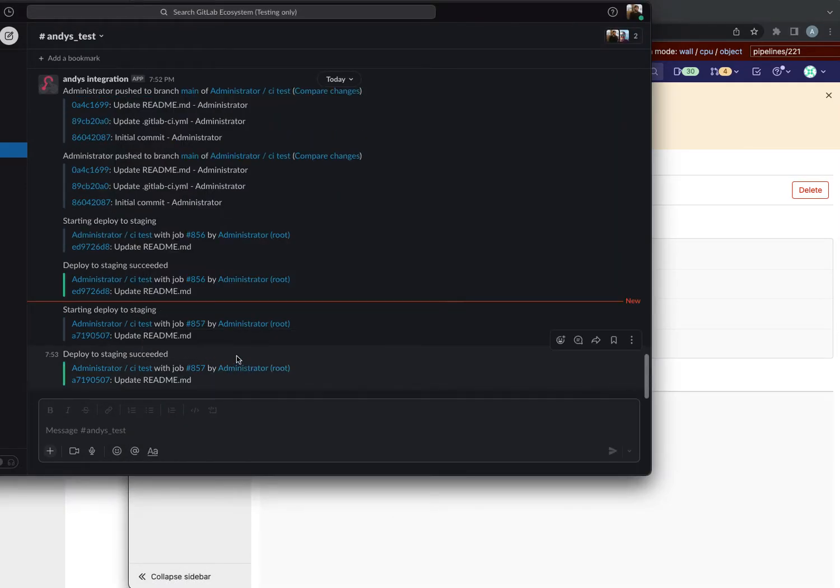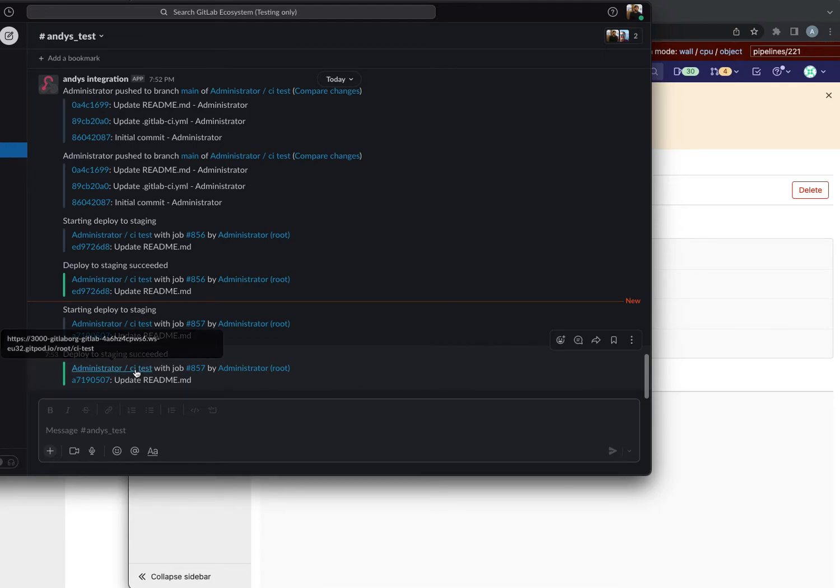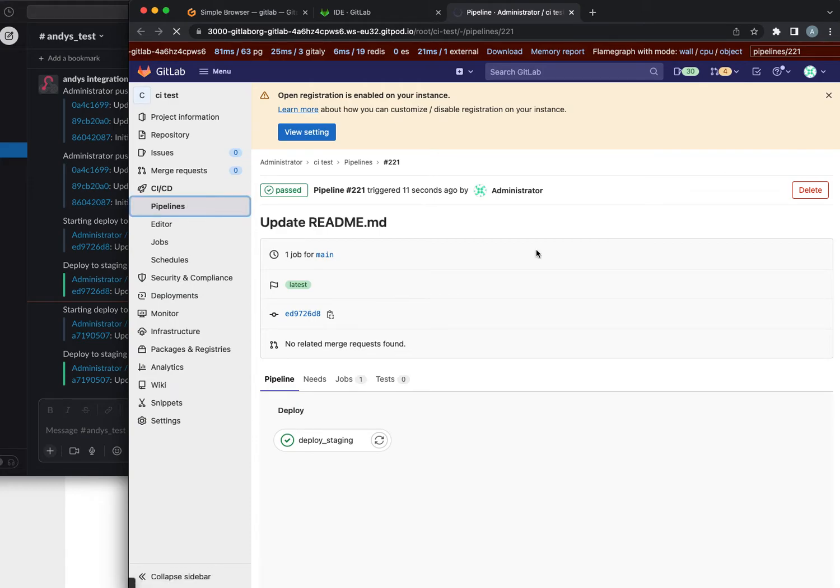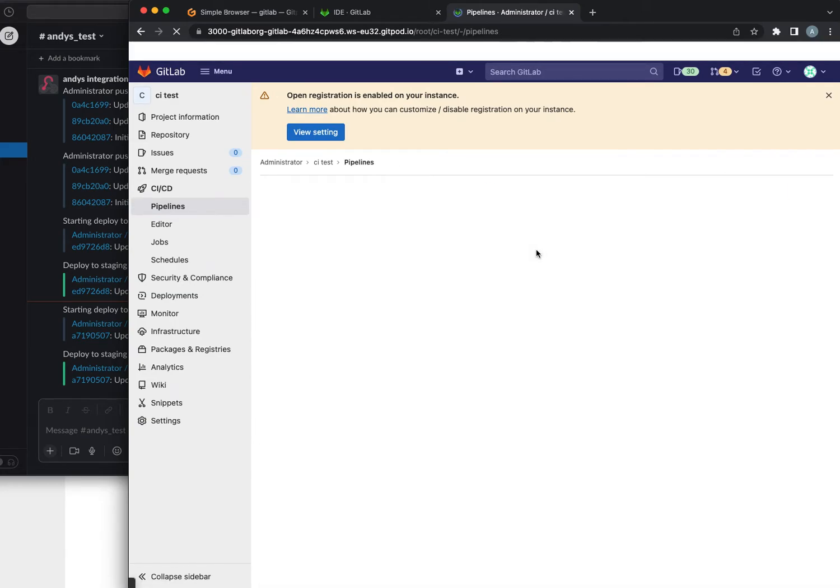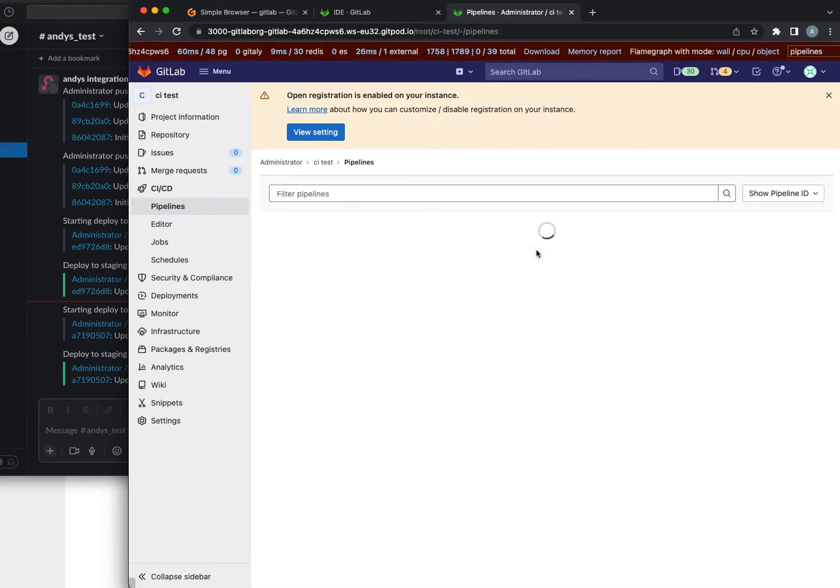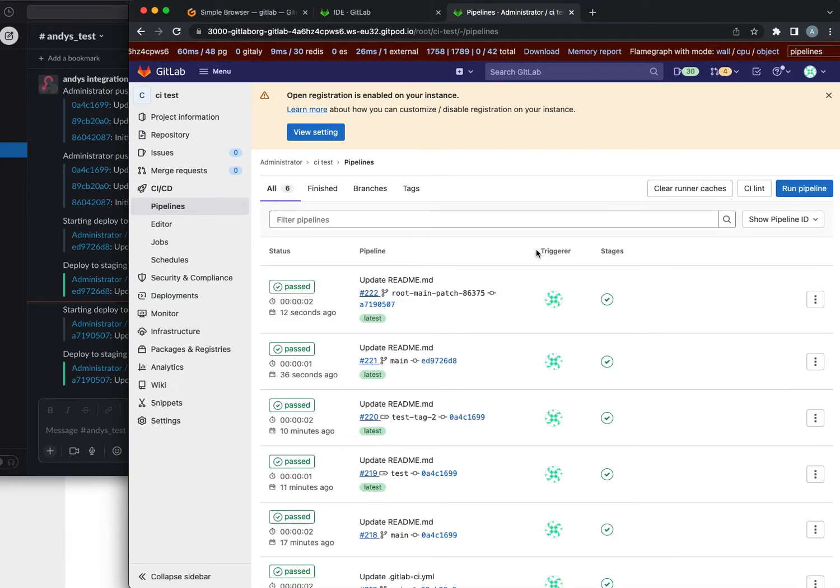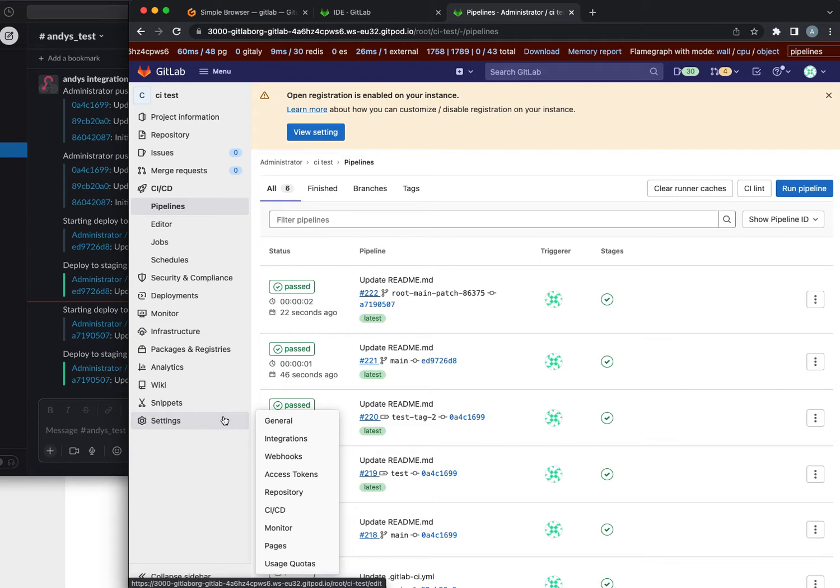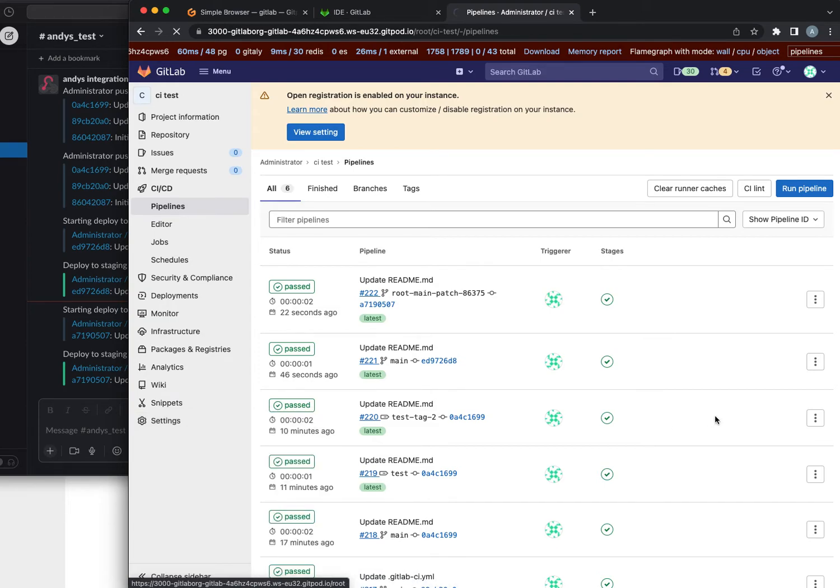Oh that's interesting, just got a notification about this. Maybe this is because the branch name contains main and that's also protected.